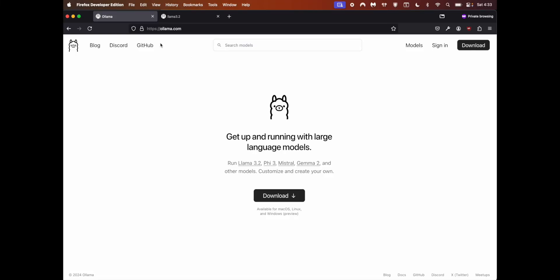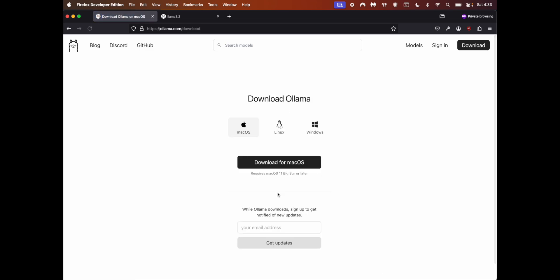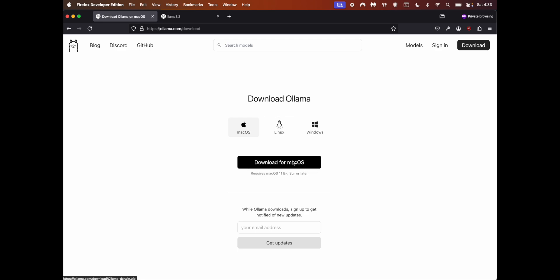The first thing you need to do is go to ollama.com and click on download. Your OS should be automatically selected - mine is macOS. If you find it to be wrong, pick the correct OS and click download. Once you download it, install it on your machine. The next step would be to go to models.